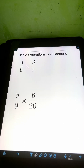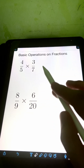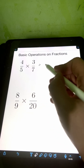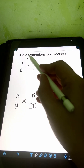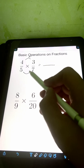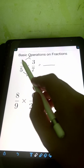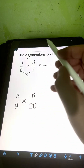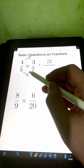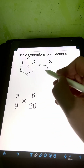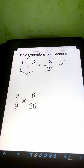Next, let's have multiplication. We have 4 fifths times 3 sevenths. In multiplying fractions, we simply multiply the numerators and the denominators. For the numerator, 4 times 3 is 12, over the product of the denominators, 5 times 7 is 35. So 12 over 35 is the final answer.